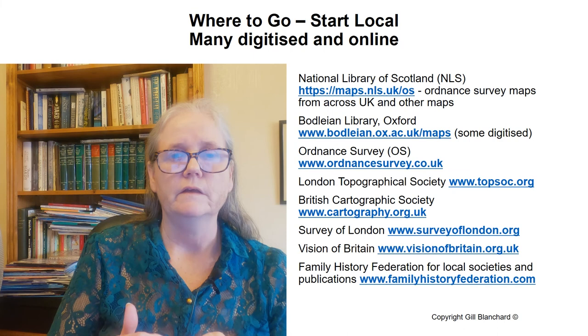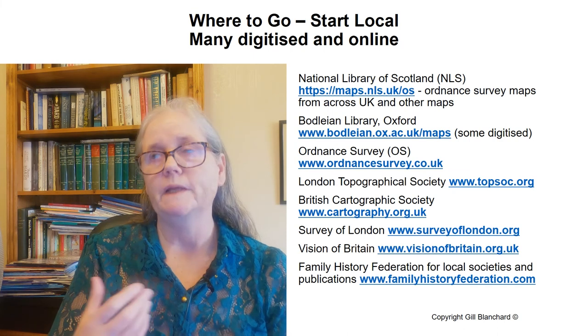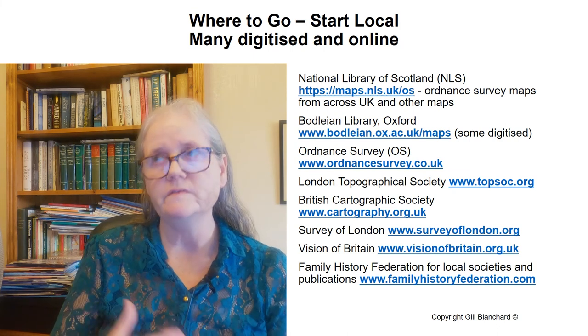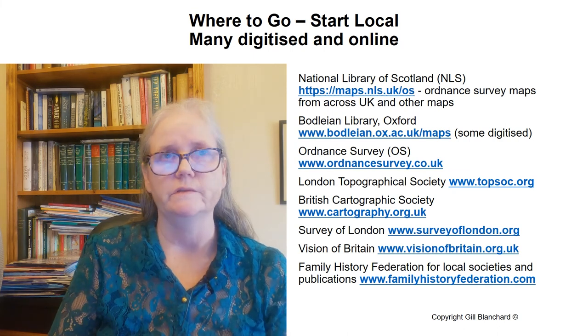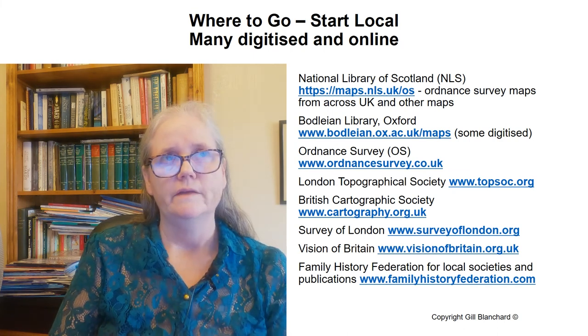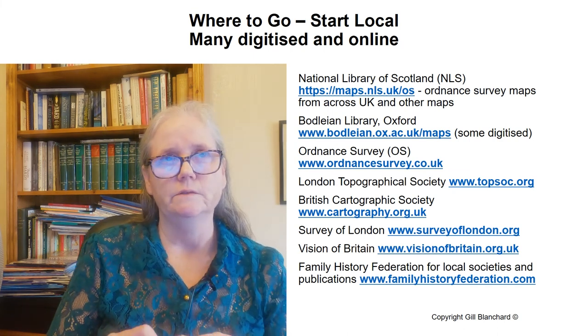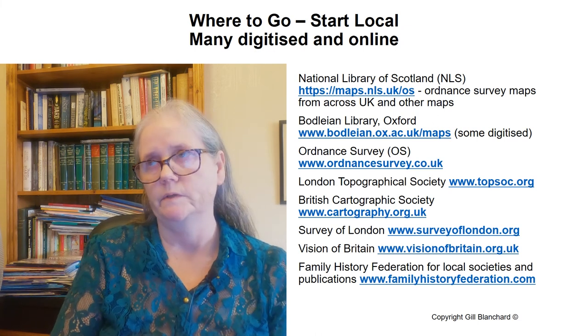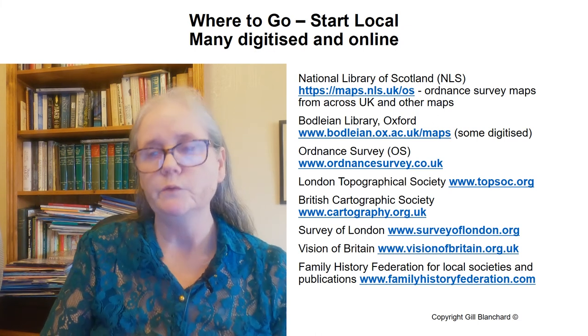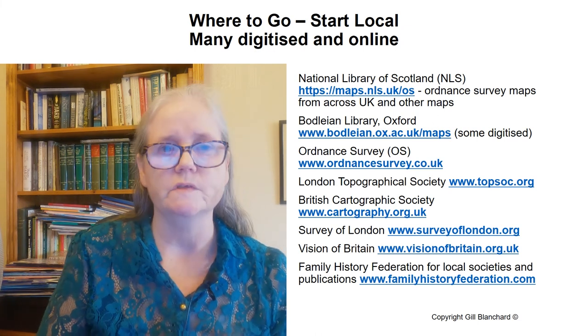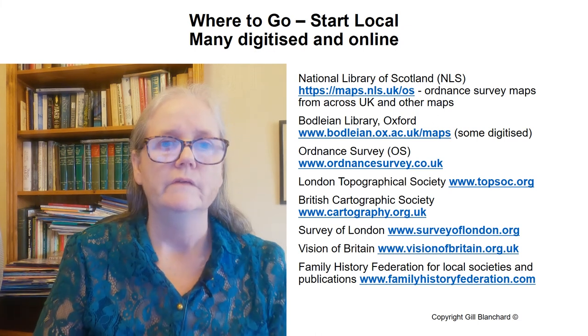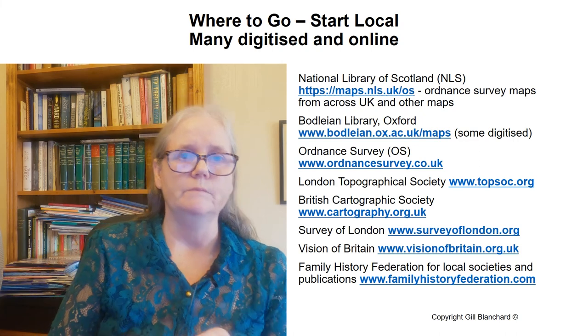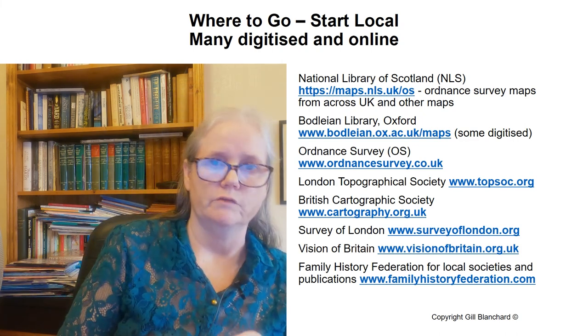And if you're looking for printed publications and sources collected or held by local family history societies, then check out the Family History Federation.